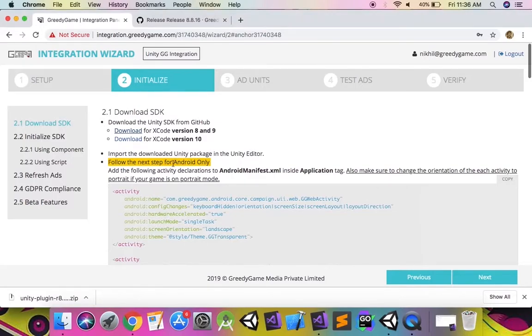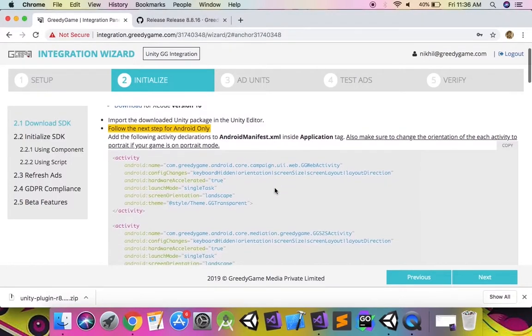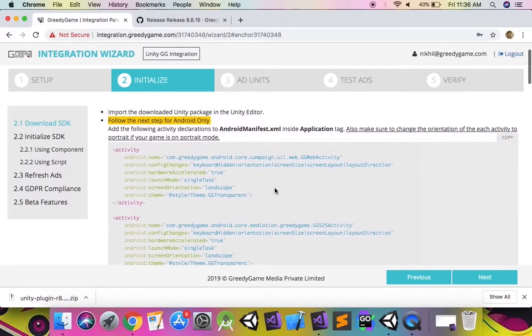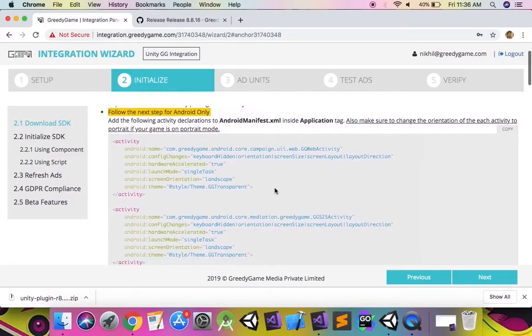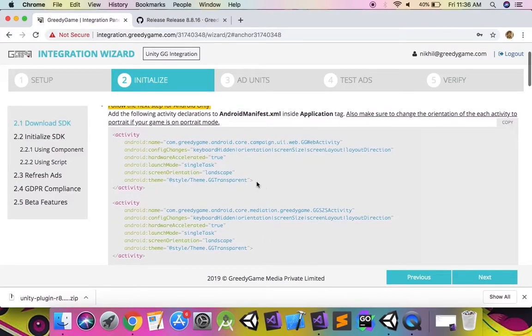Copy the activities mentioned in the integration panel and add them in the Android manifest. Make sure that you change the orientation in each of these activities according to the orientation of your game.